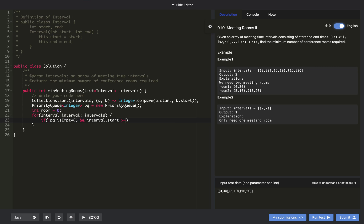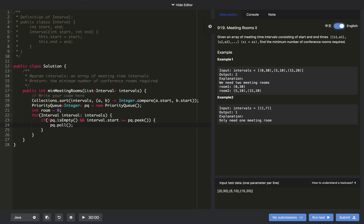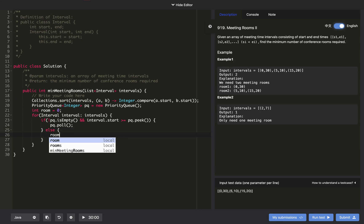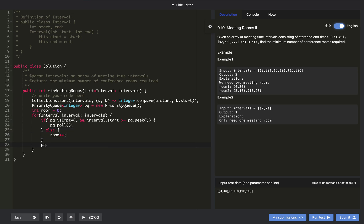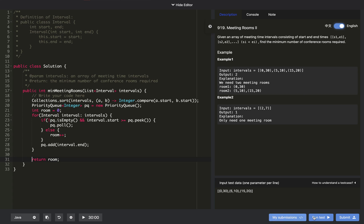We also take a variable 'rooms' initialized to zero. We iterate through all intervals. For each interval, if the priority queue is not empty and the current interval's start is greater than or equal to pq.peek(), we call pq.poll() to free that room. Otherwise, we increment rooms++. At the end, we always add interval.end to the priority queue. After processing all intervals, we return the number of minimum rooms required.